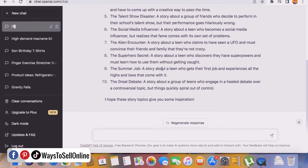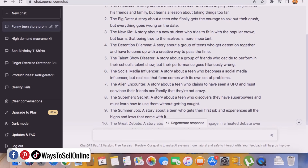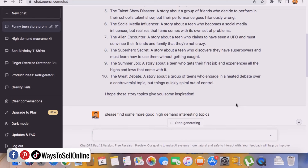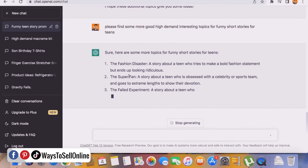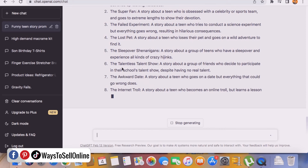ChatGPT found 10 topics. Number one: 'The Prankster' — a story about a mischievous teen who loves to play practical jokes on his friends and family but learns a lesson about taking things too far. Others include 'The Big Date,' 'The New Kid,' 'The Orientation Dilemma,' 'The Talent Show Disaster,' and so on. If we find these topics interesting we can proceed, otherwise we can ask ChatGPT to find more. We can also ask for more high-demand interesting topics for funny short stories for teens.